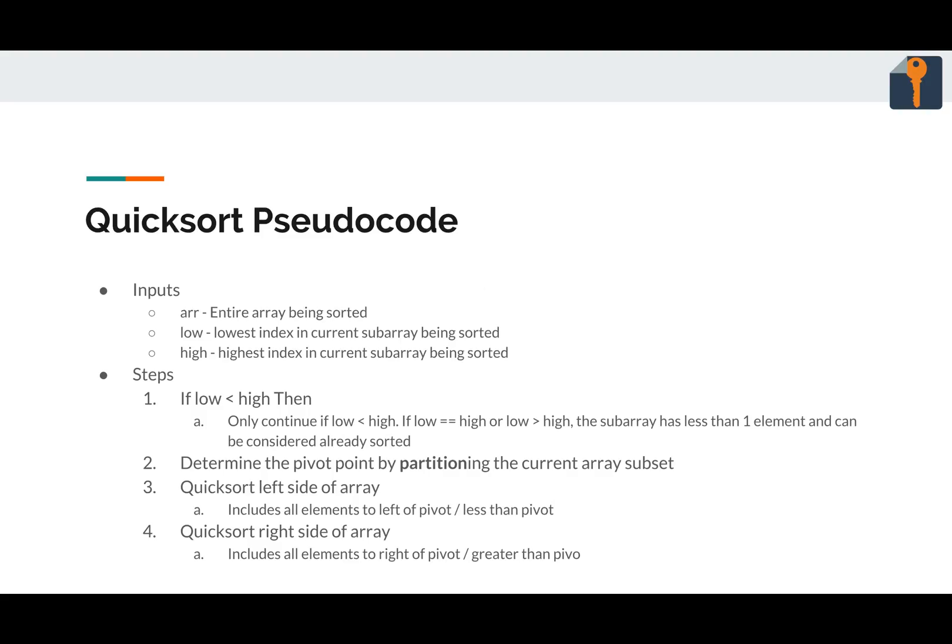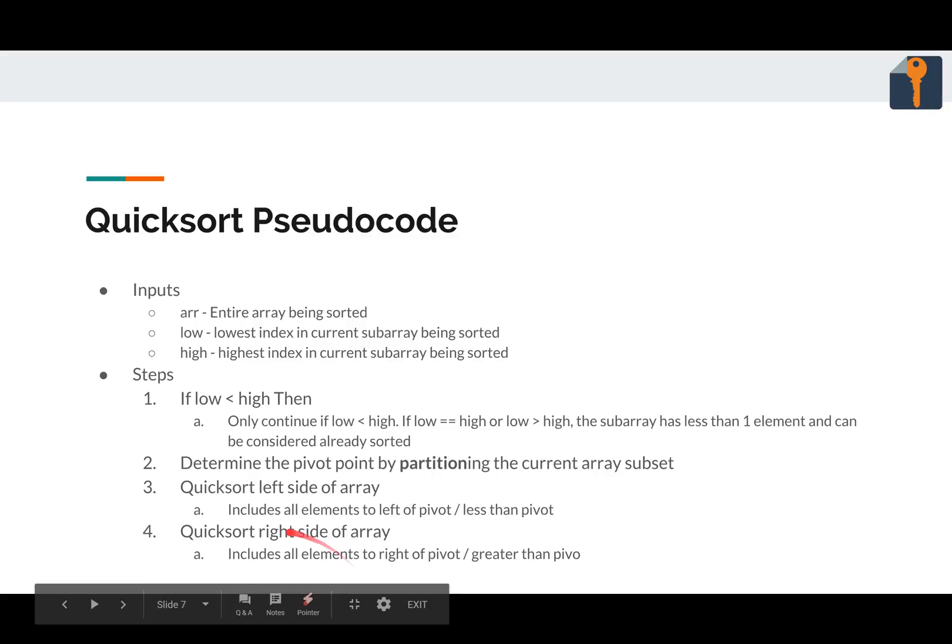First, we'll look at quicksort from a bird's eye view. You're past three things to quicksort, the array you want to sort, low, and high. So if you're trying to sort the entire array, low will be zero and high will be the length of the array minus one, covering every element. But subcalls will use different values for low and high.